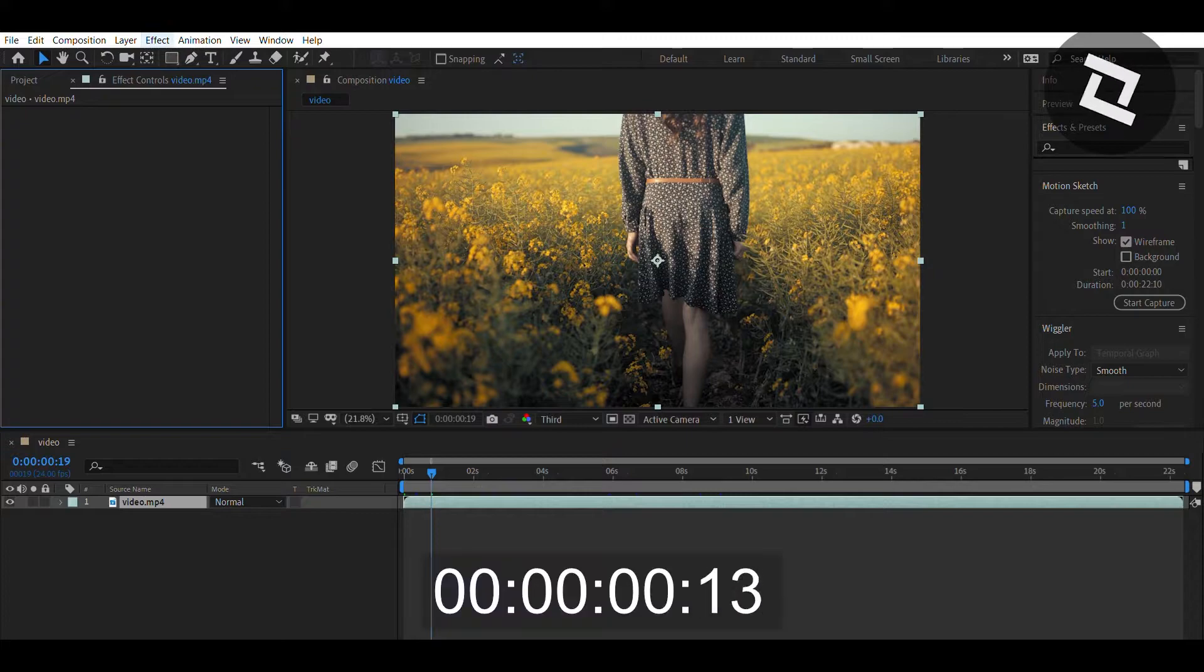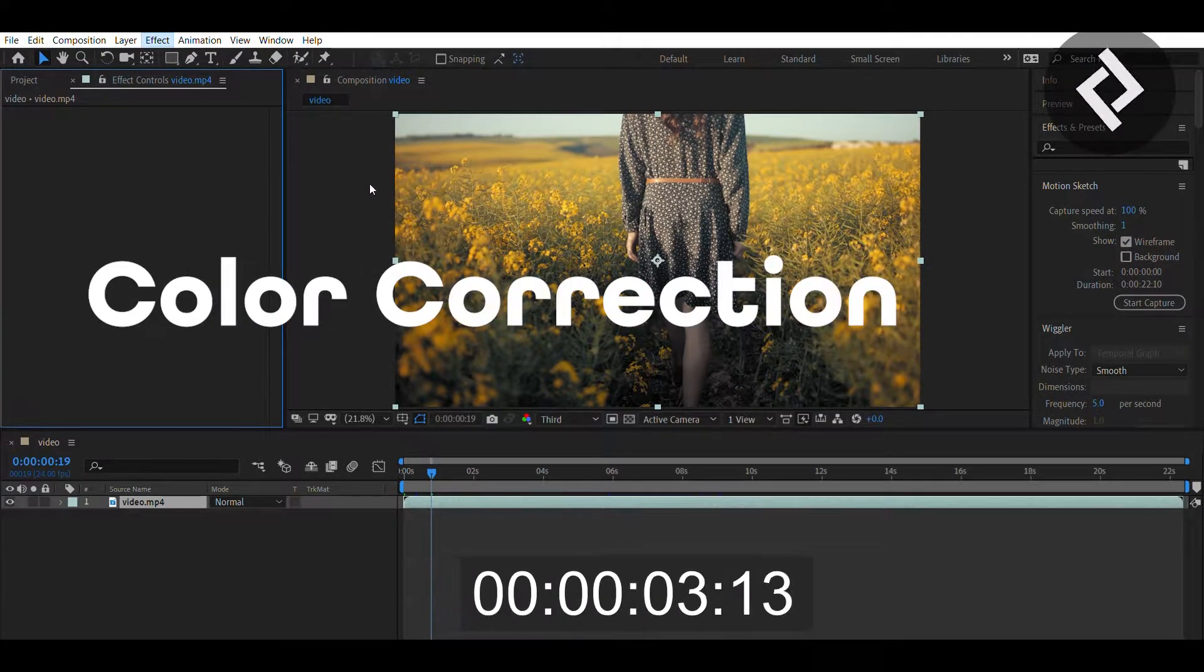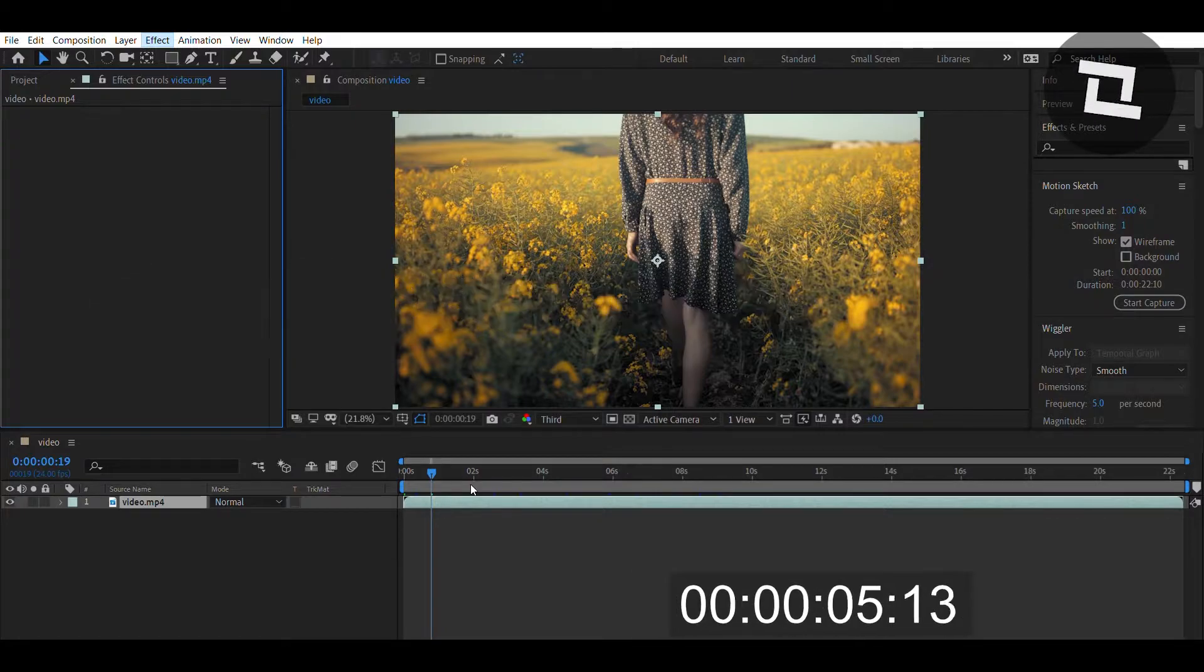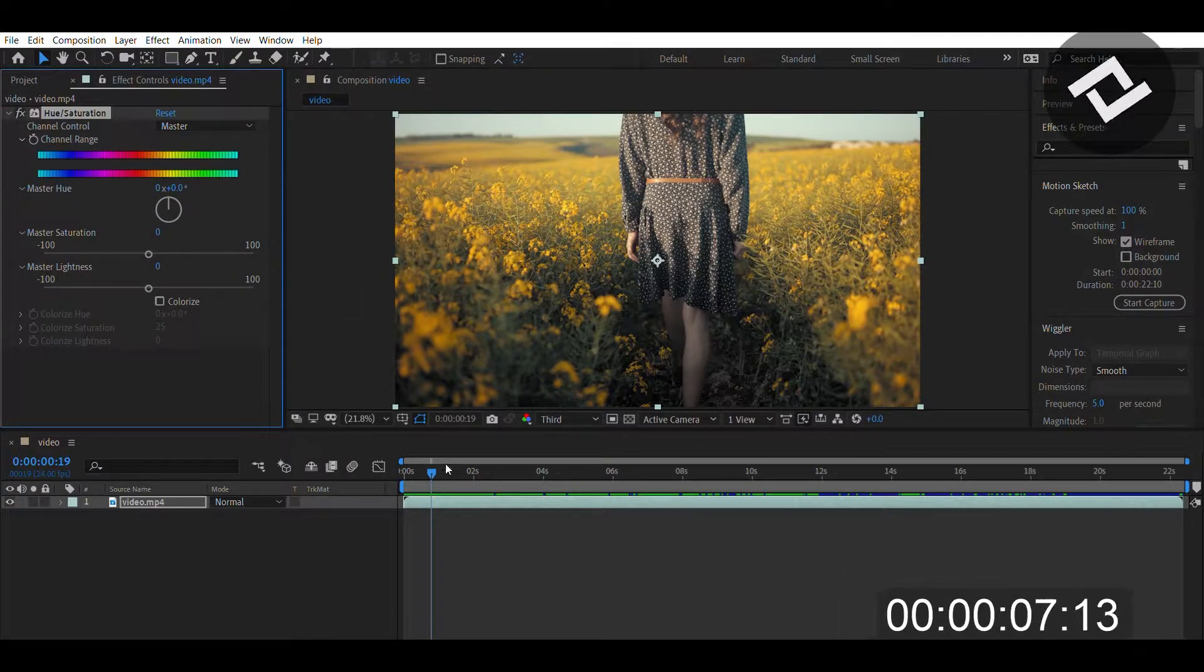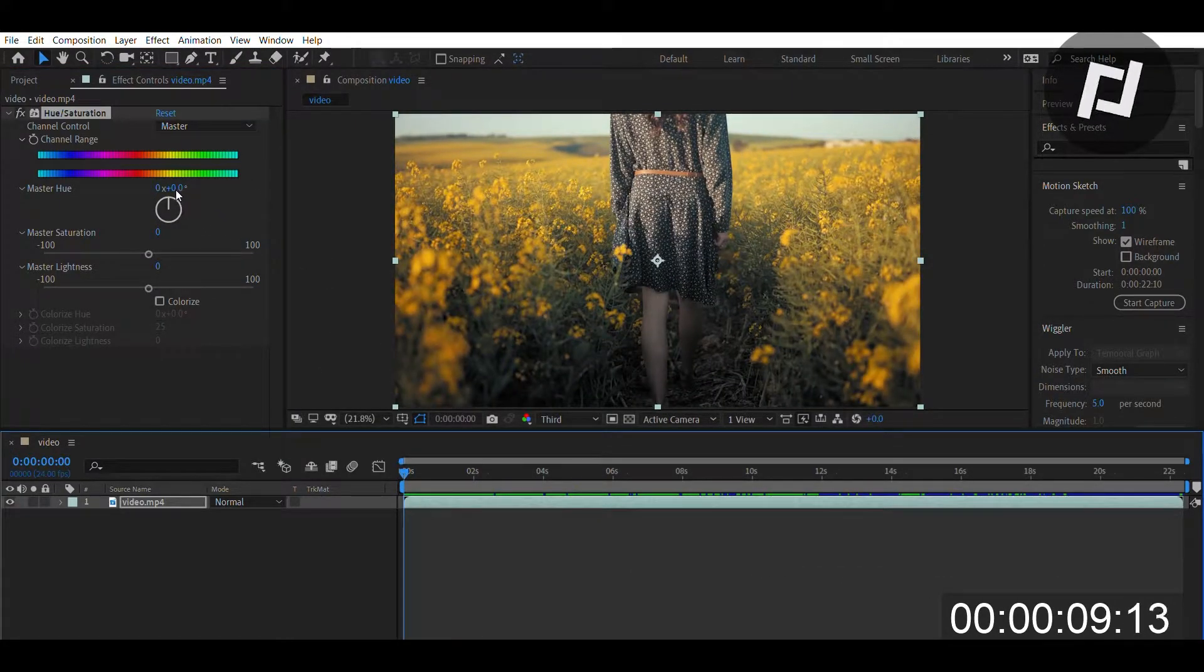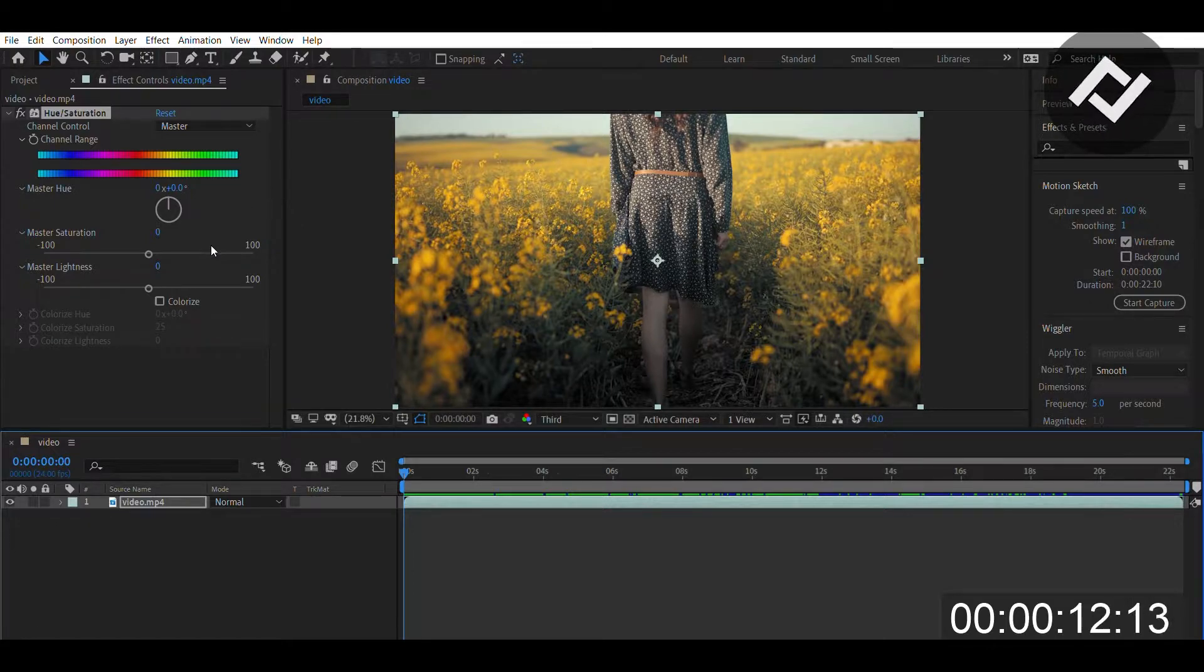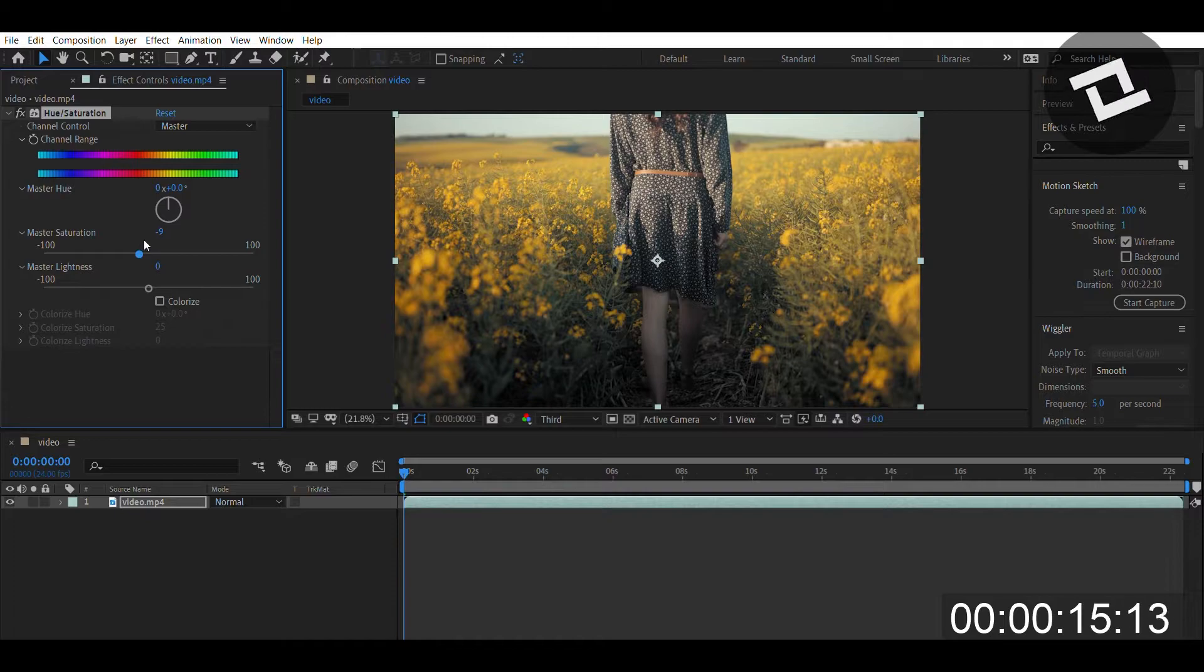We press Effect > Color Correction > Hue/Saturation. This effect is really useful because it changes the overall color range of an entire shot. There are saturation levels that you can alter, and there's also lightness levels which a lot of effects have.